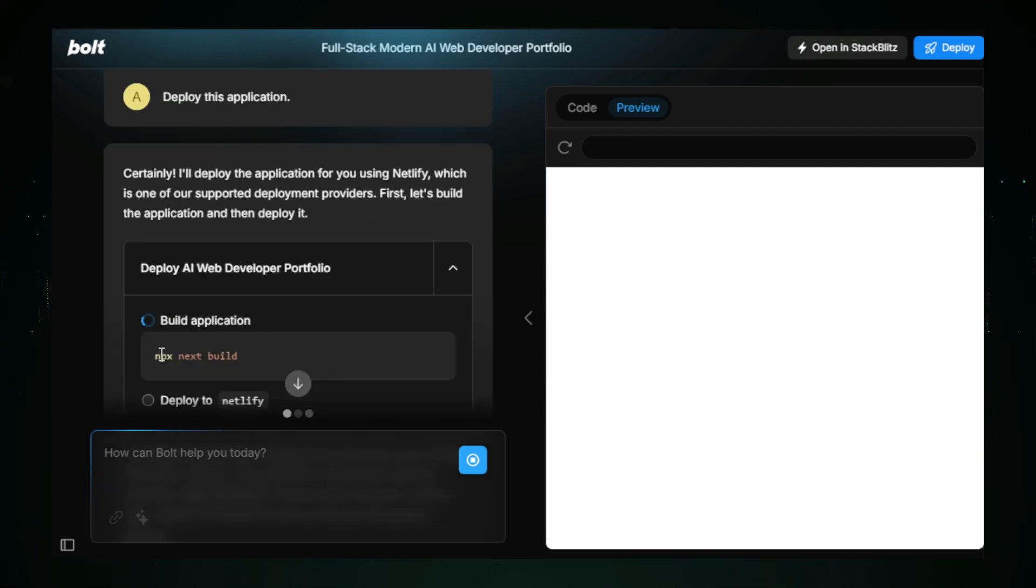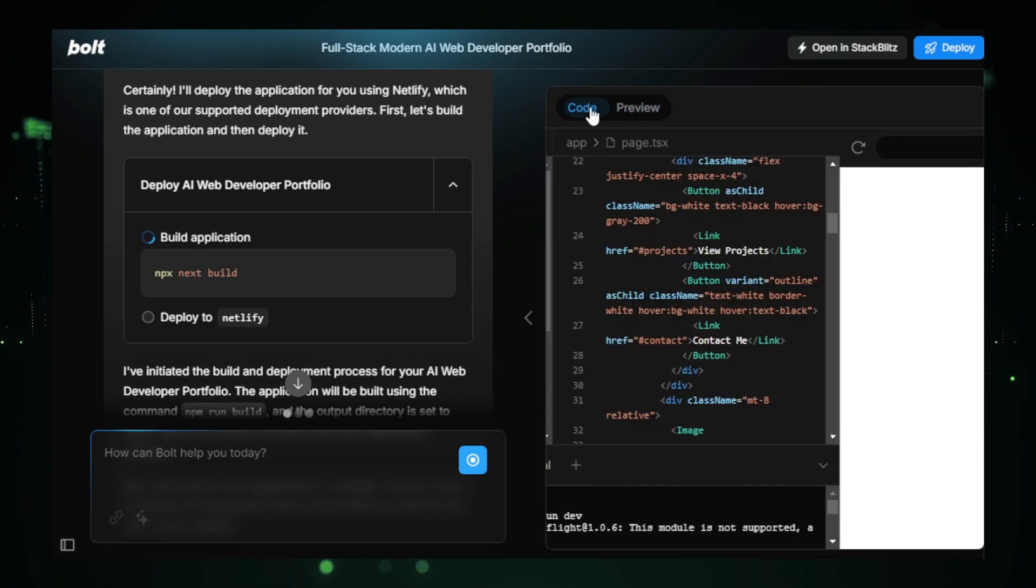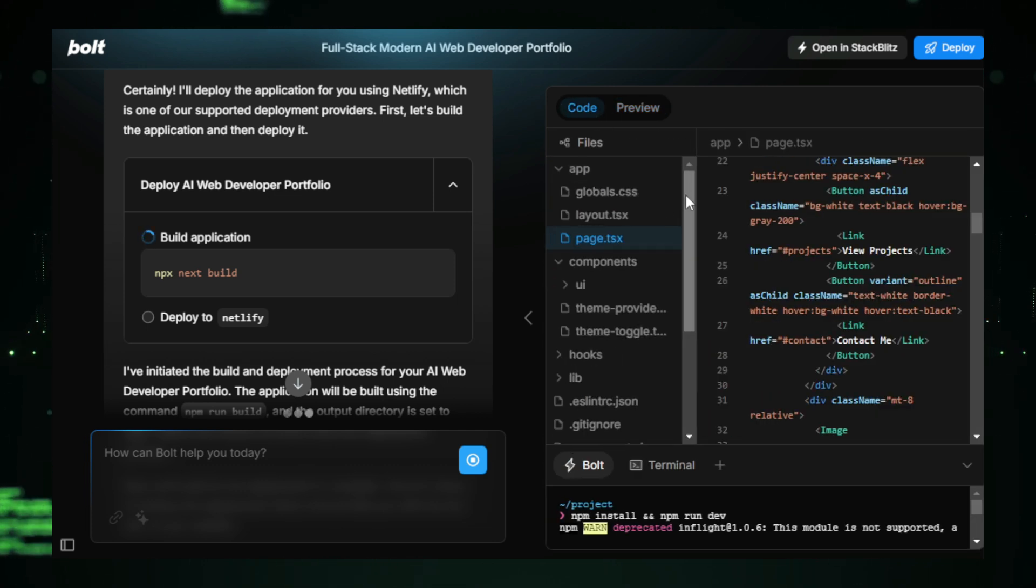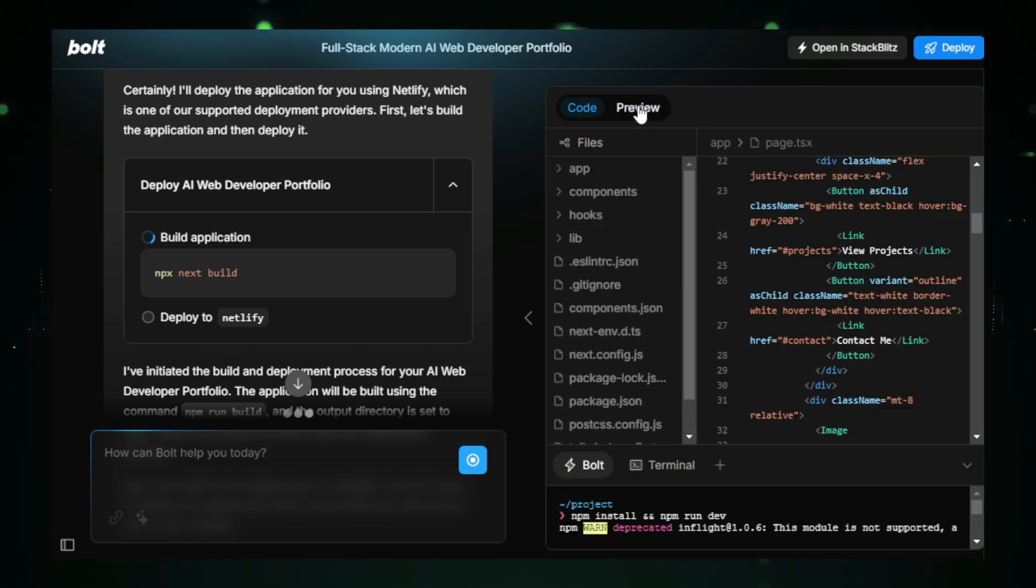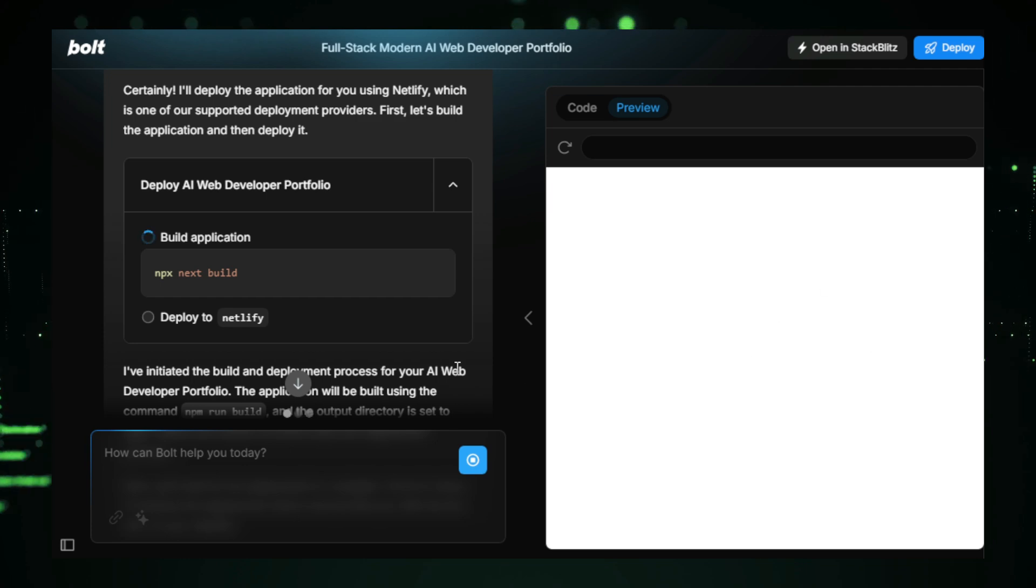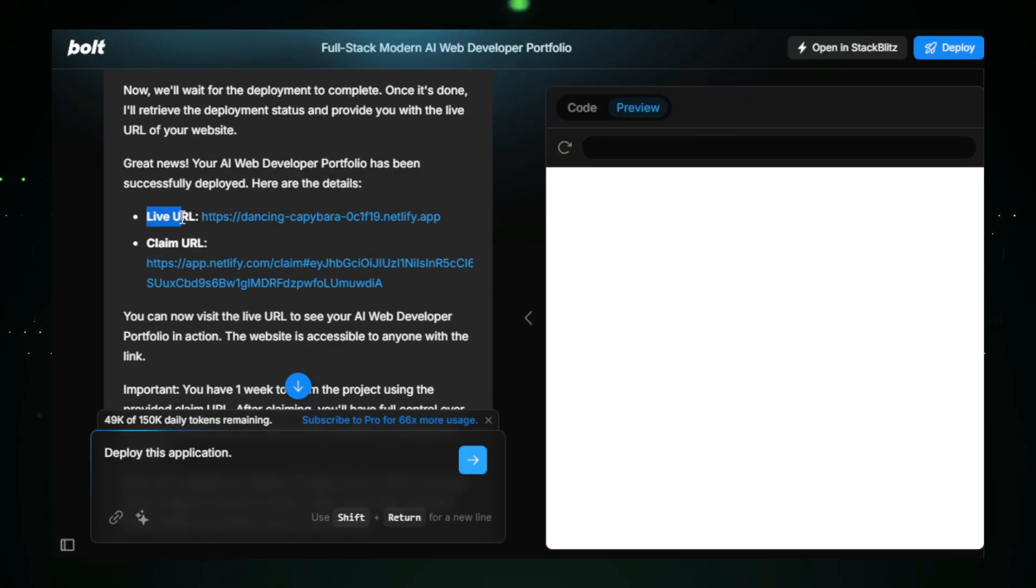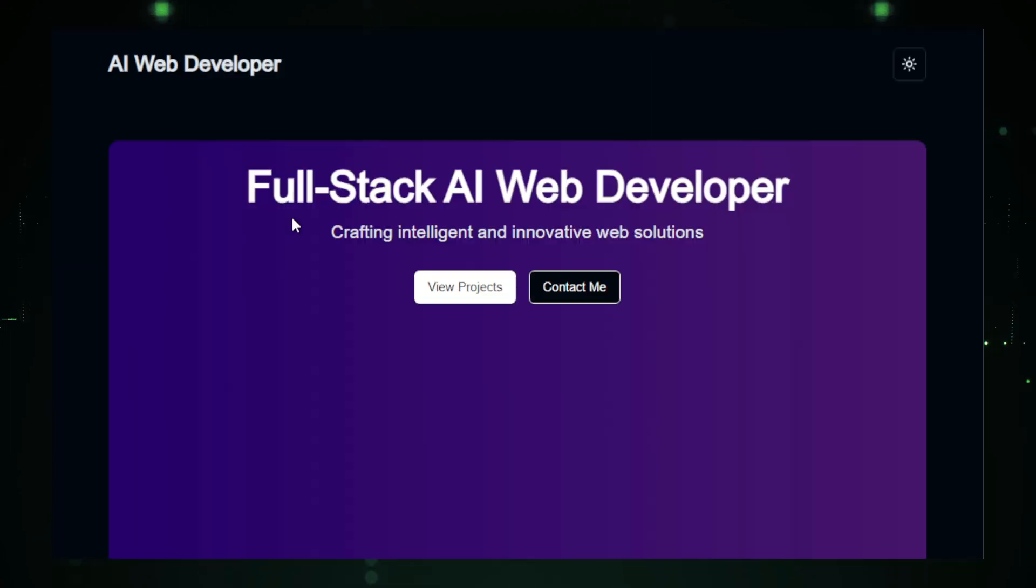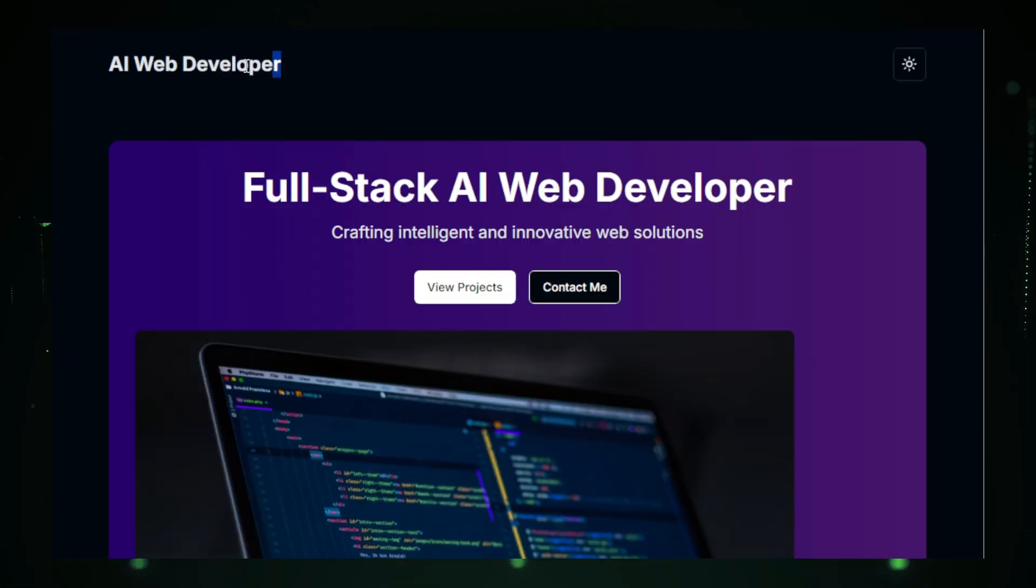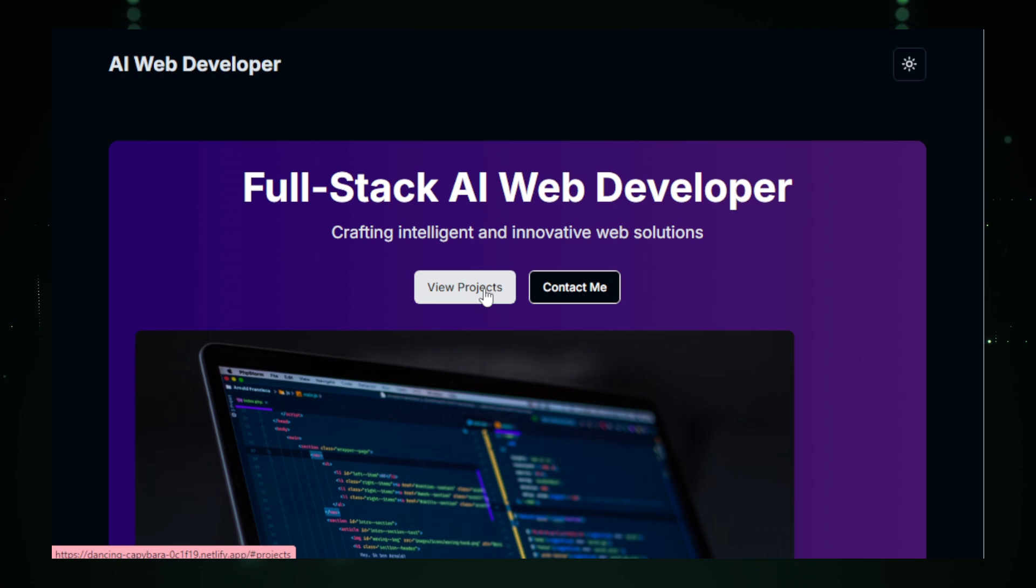If you want to make any changes, just head over to the Code section, where you can access all the code and make edits to any file. Once you're happy, you can check out your live website by clicking the live URL link provided. And there you have it. Our full-stack AI web developer portfolio website is live and looking fantastic.